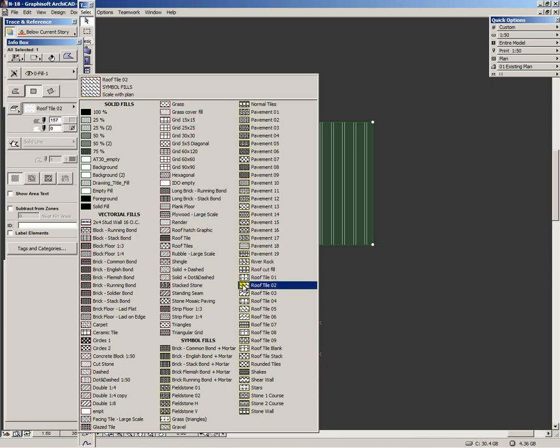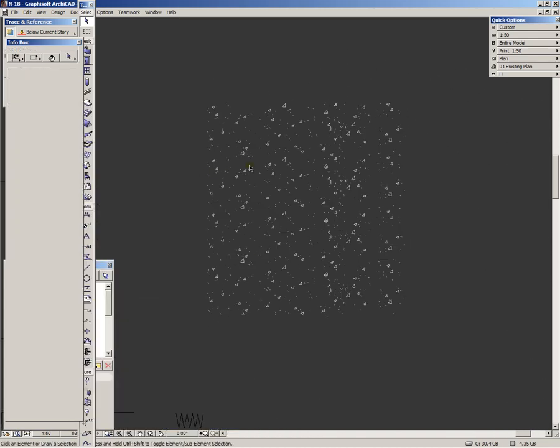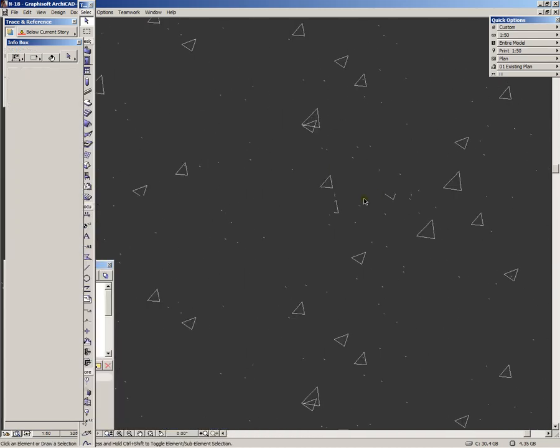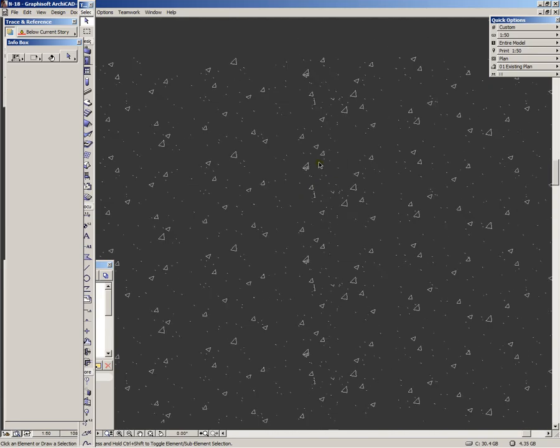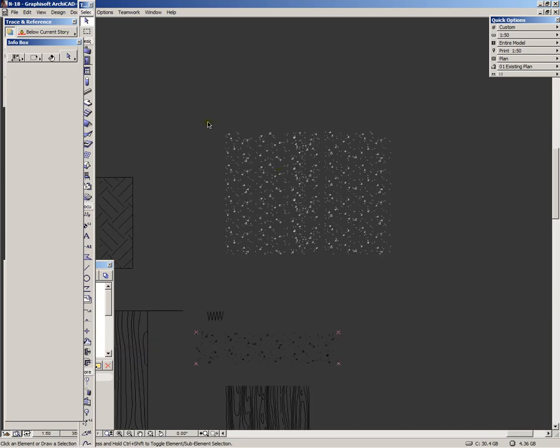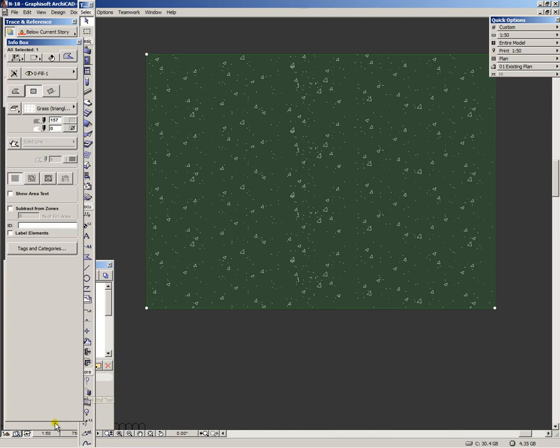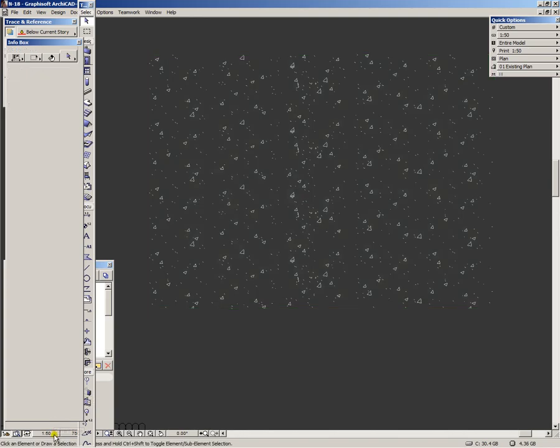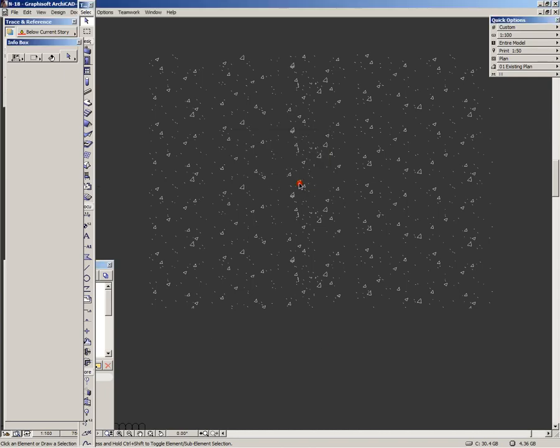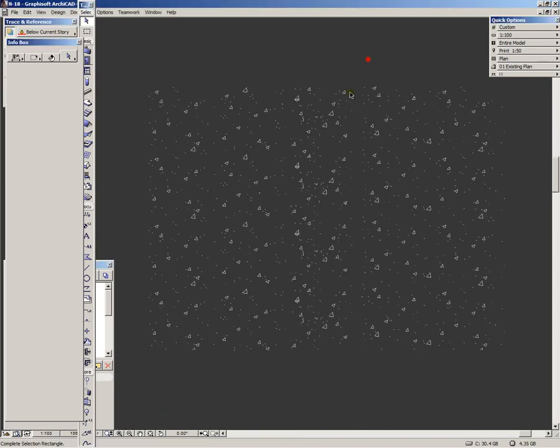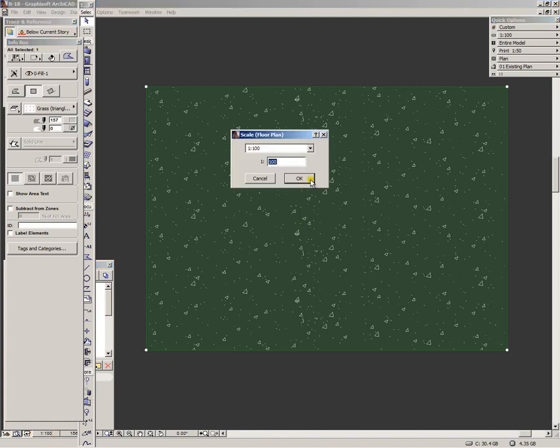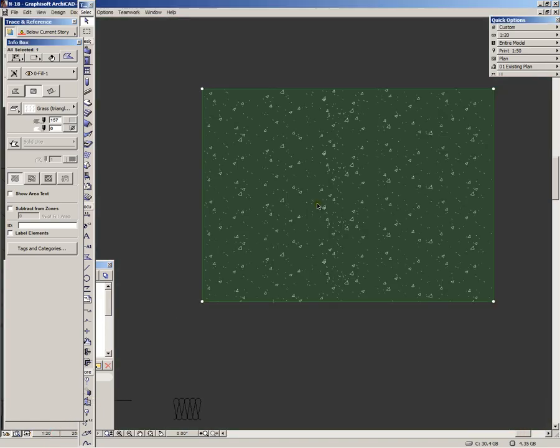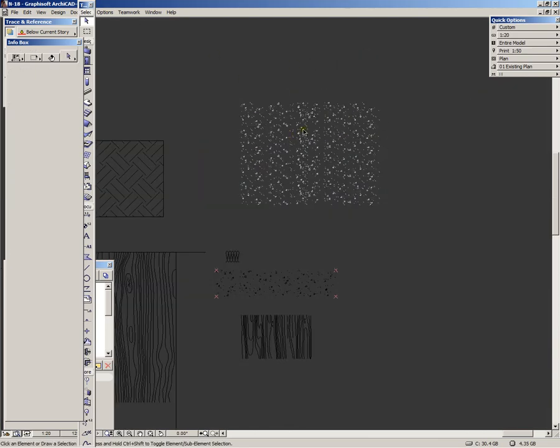Grass cover fill. Or actually we use this fill to create it, grass triangles. This is the result. It's quite random. You can see that it's all we need for grass. But now if we change the scale of the plan to a 100 ratio, the fill remains the same. It doesn't change much. If we click 20, exactly the same. Because we clicked scale with plan.